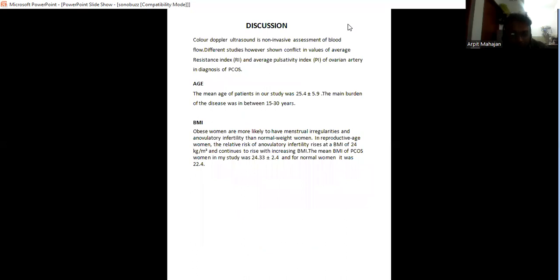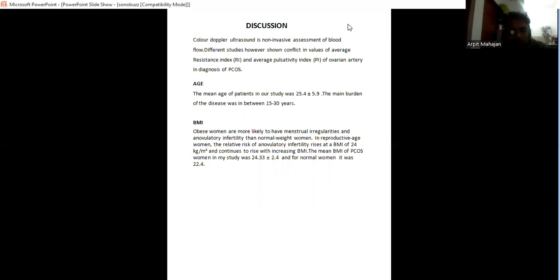Discussion: Color Doppler ultrasound is a non-invasive assessment of blood flow. Different studies show conflict in the value of the average resistive index and pulsatility index of ovarian artery in diagnosis of PCOS. The mean age in our study is 25 plus minus 5.9. The mean burden of the age group is between 15 and 30 years. PCOS women are more likely to have menstrual irregularity and ovulatory infertility than normal women.